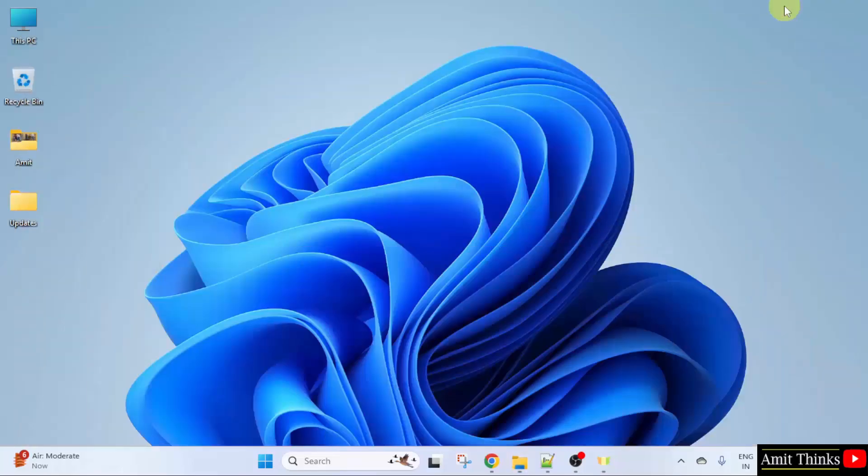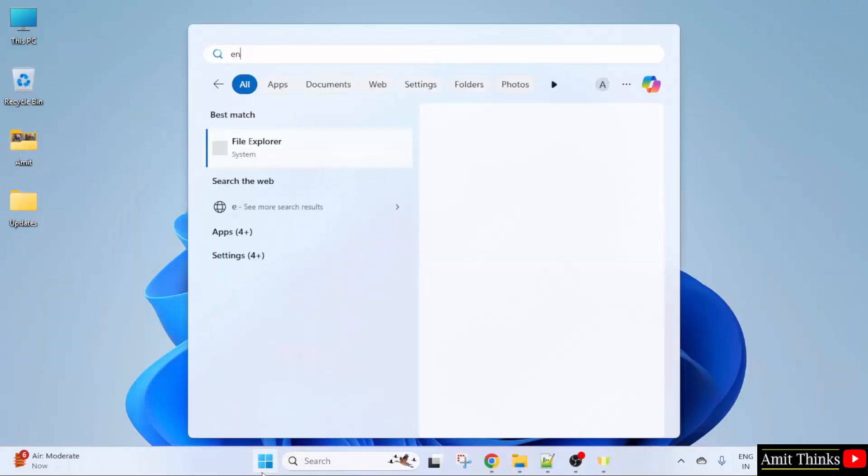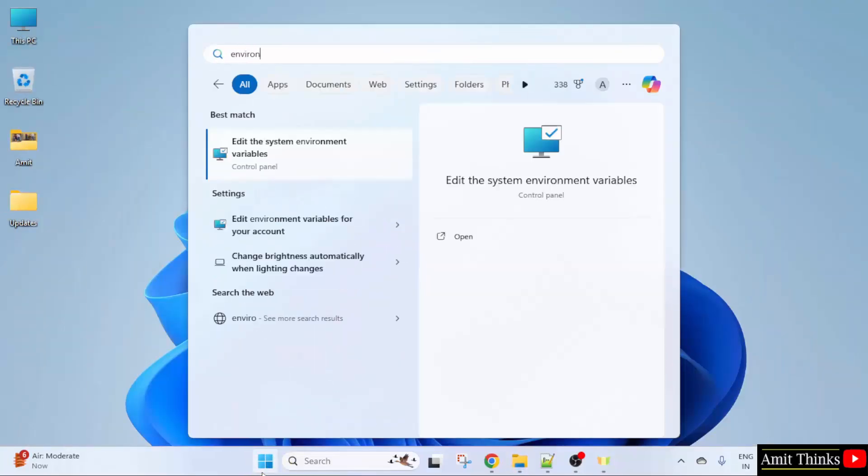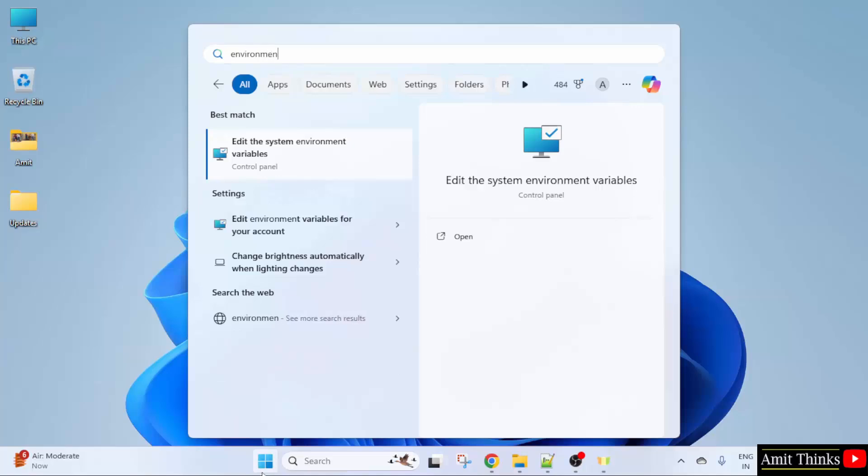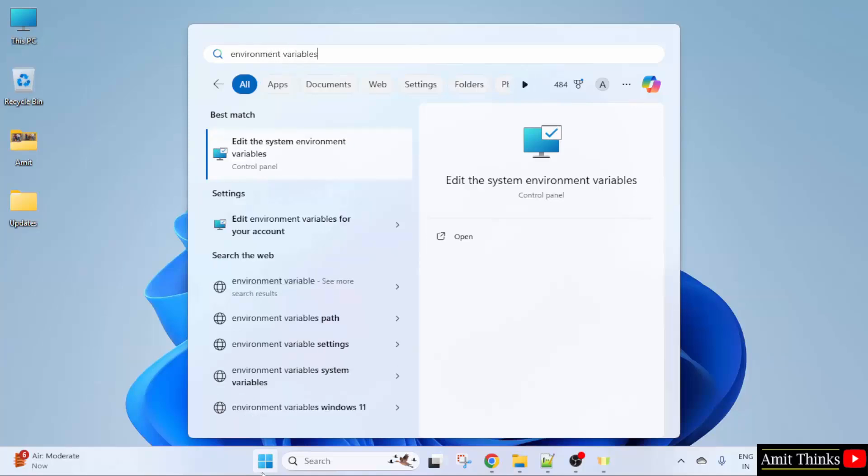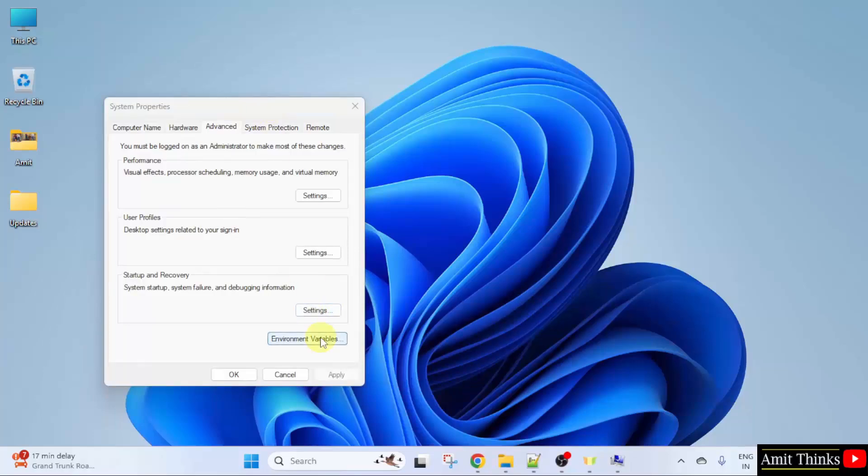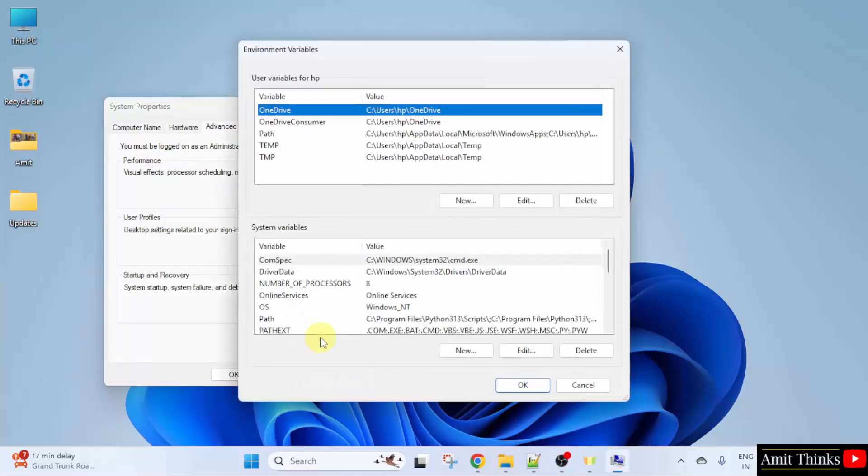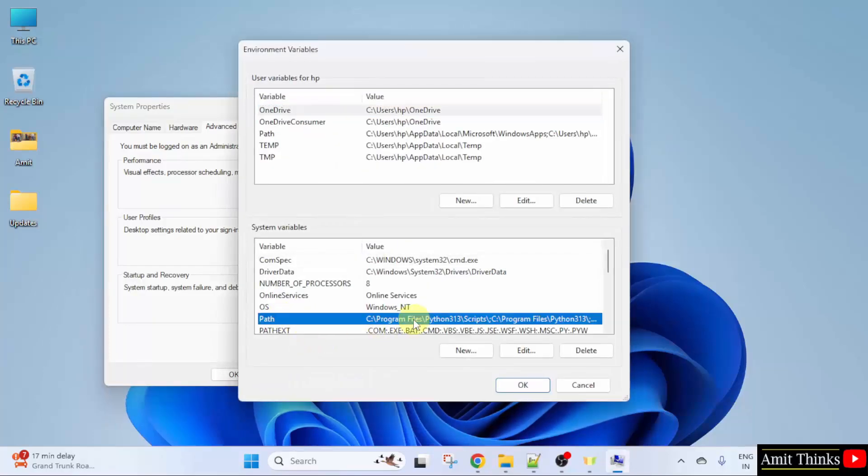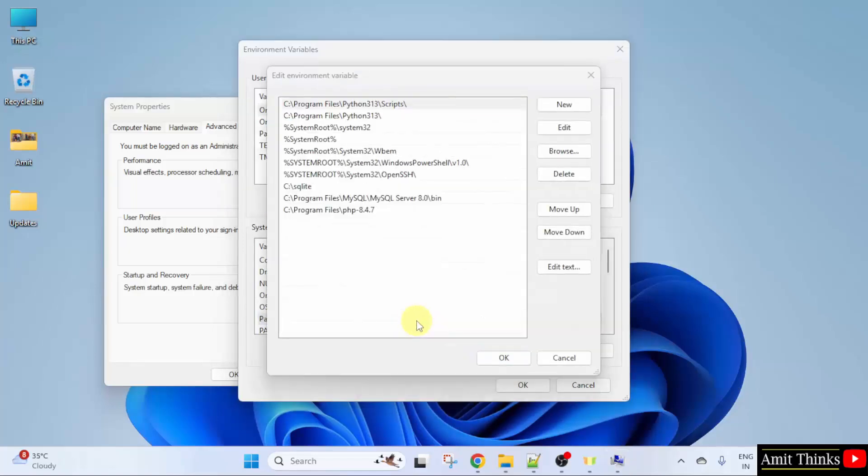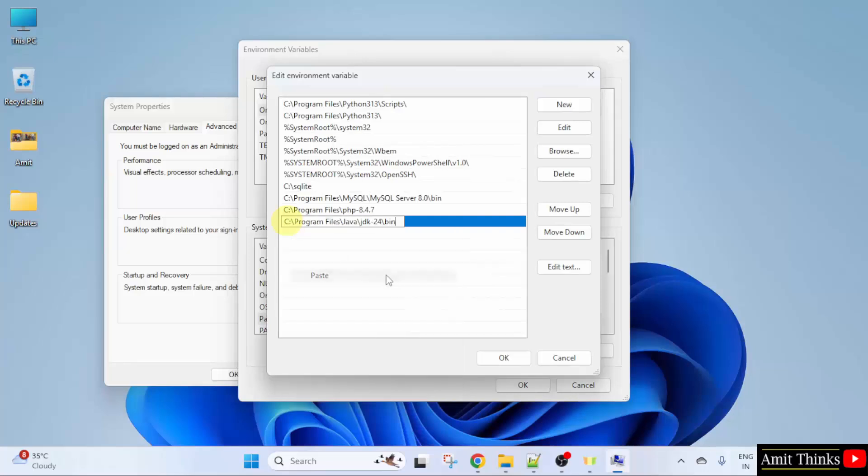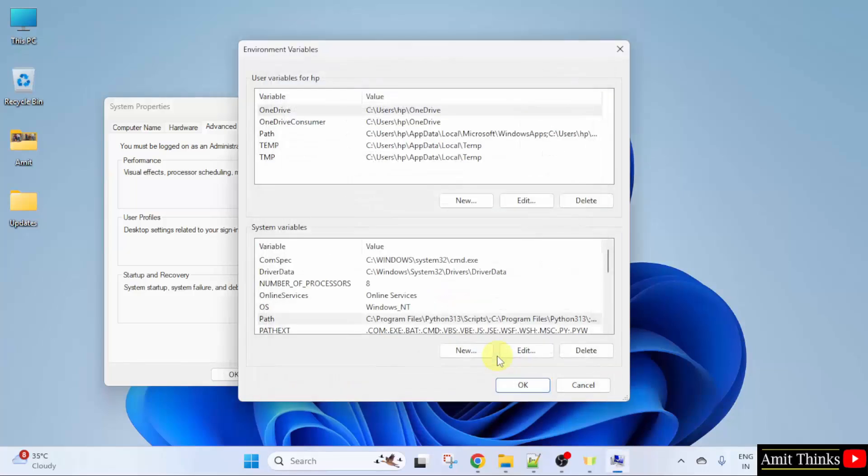Now, let us set the environment variables. Go to start. Type environment variables and click here. Open. Under edit the system environment variables. Click open. Now, under system properties, click environment variables. Under path, double click the path. Click new and paste the same path. Right click paste. Here it is. Click OK.